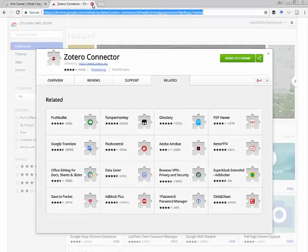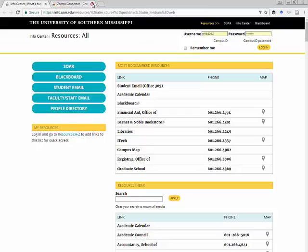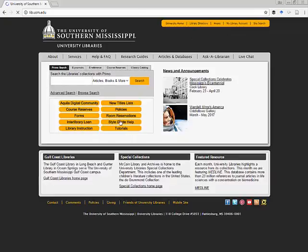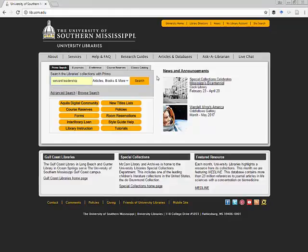So now I can go to whatever type of website we're on. This little icon might look a little bit different, but let's go to our library database and look up an article in servant leadership.